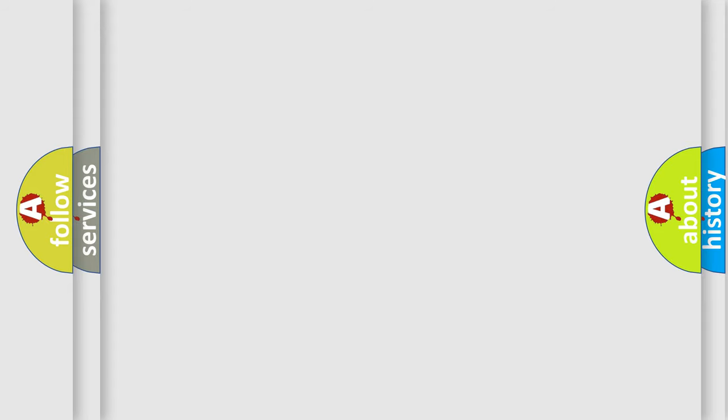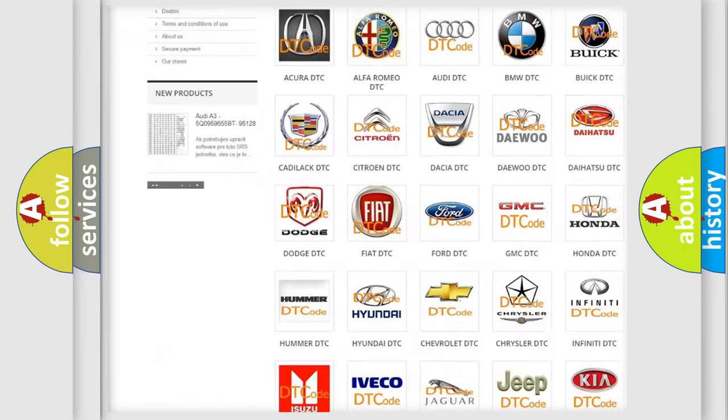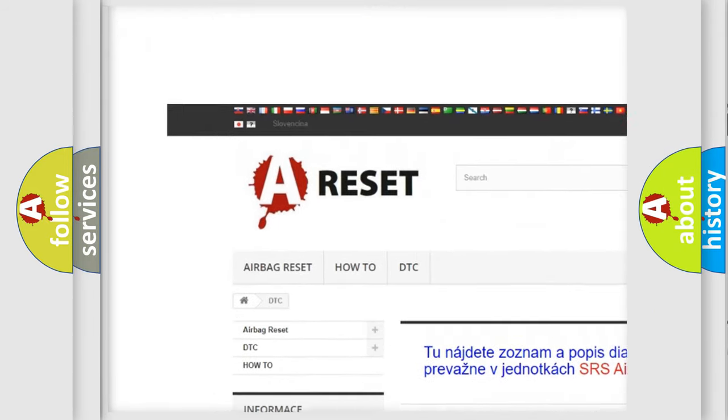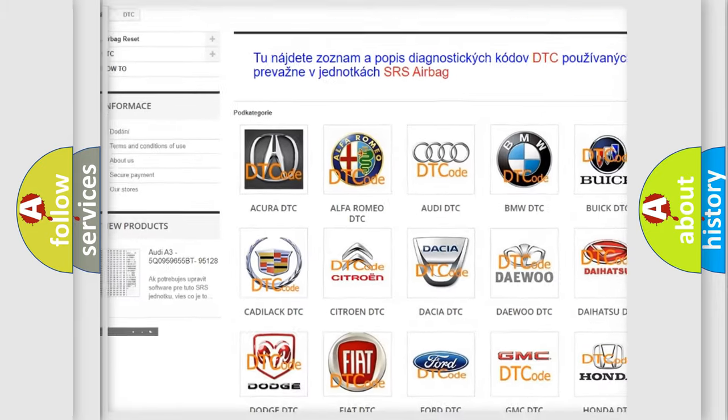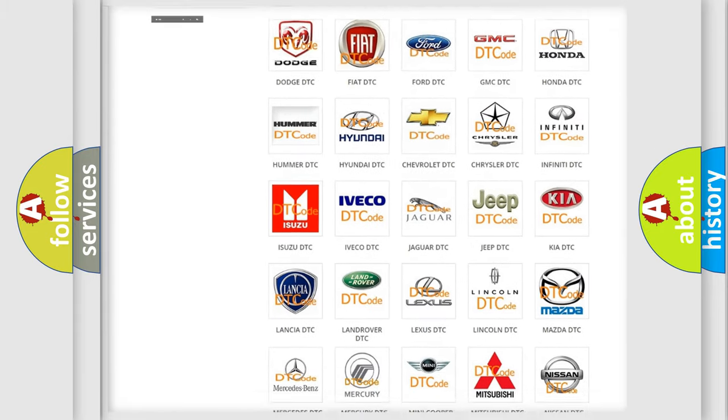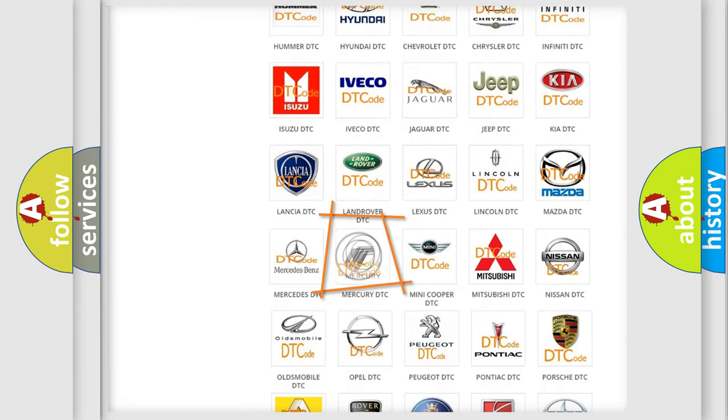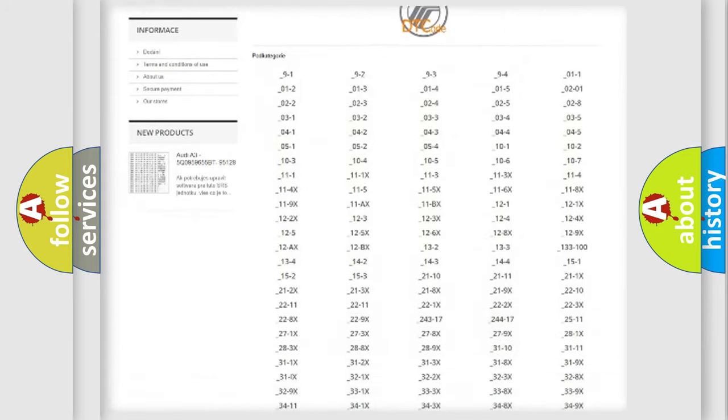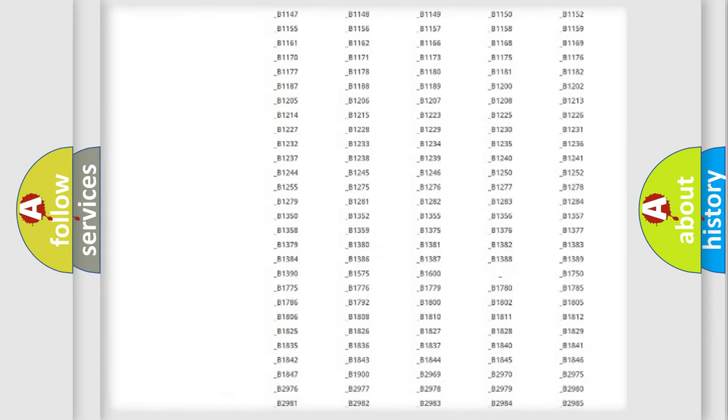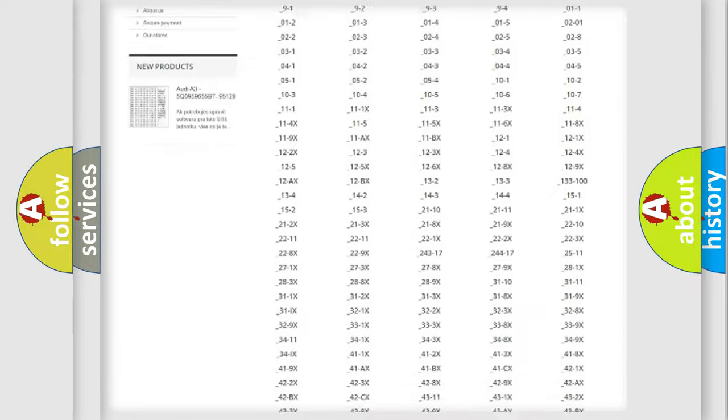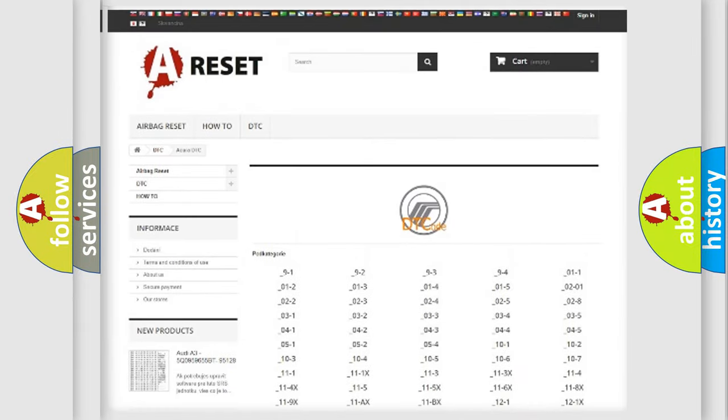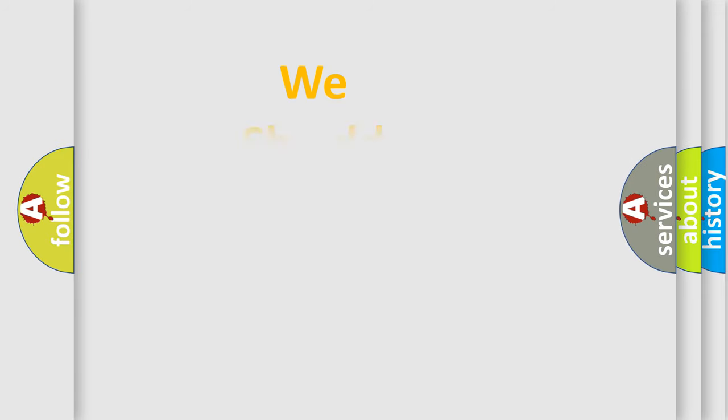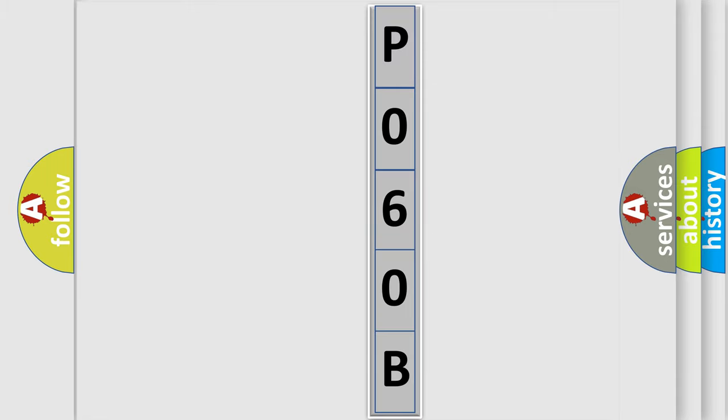Our website airbagreset.sk produces useful videos for you. You do not have to go through the OBD2 protocol anymore to know how to troubleshoot any car breakdown. You will find all the diagnostic codes that can be diagnosed in Mercury vehicles, and many other useful things. The following demonstration will help you look into the world of software for car control units.